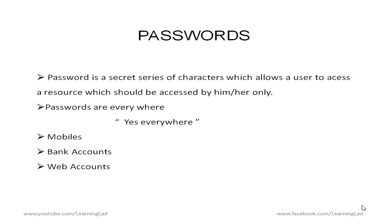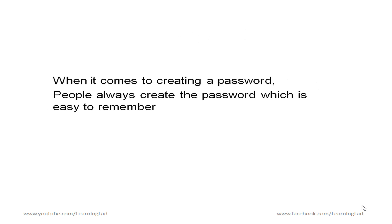So since all of us use these passwords so much in our life when it comes to creating a password we always create the password which is very easy for us to remember. This is gonna make us create a weak password which others can easily hack.